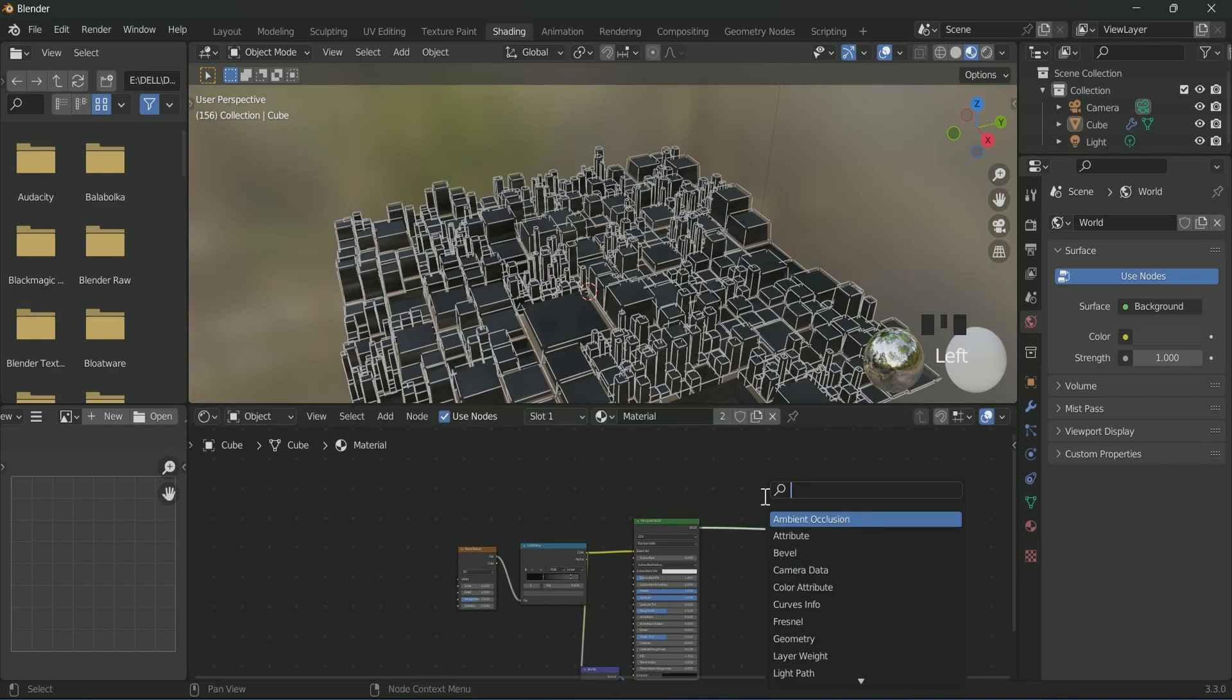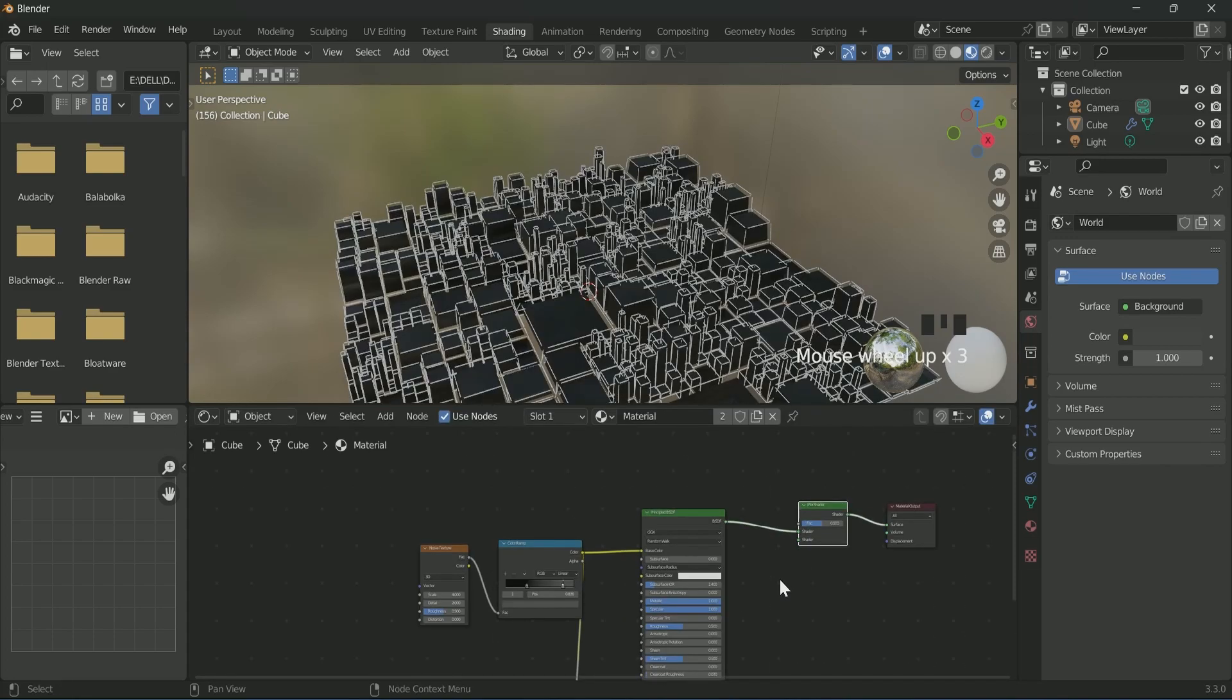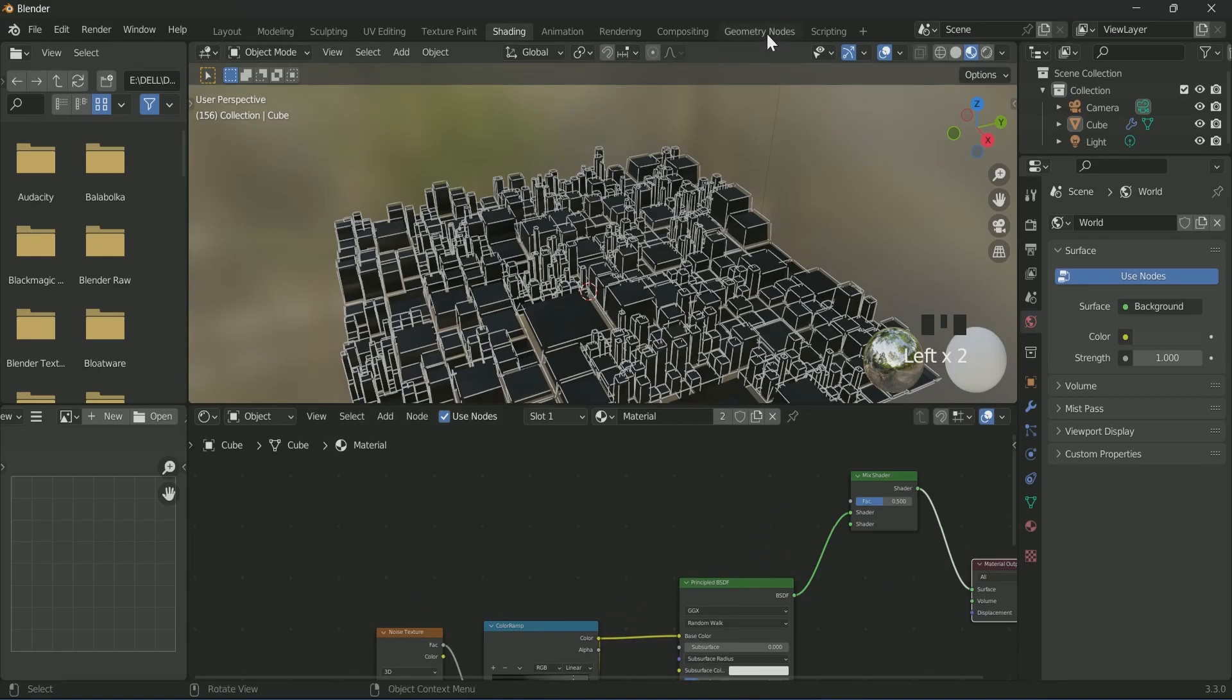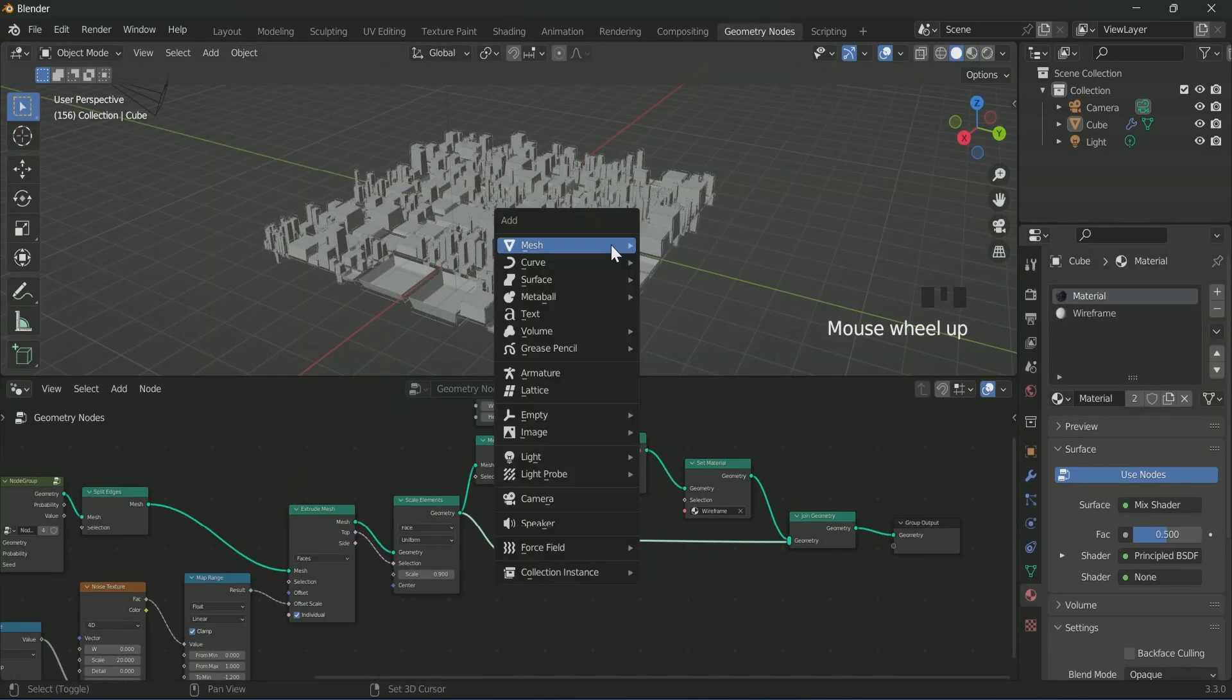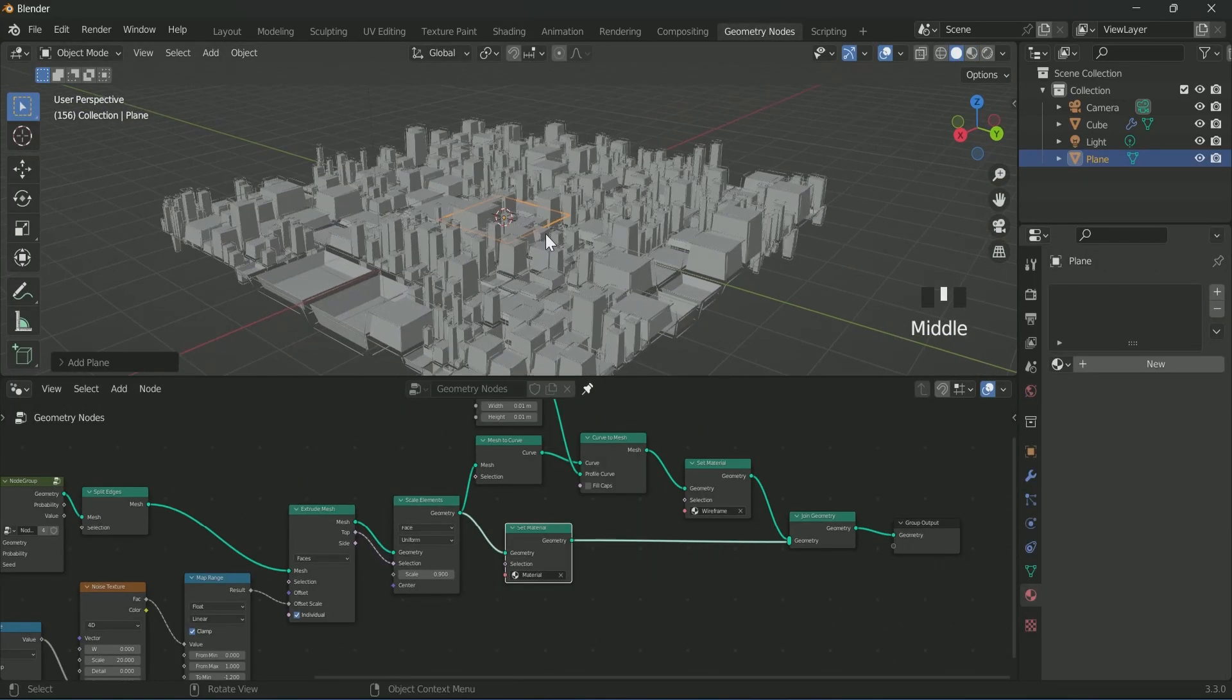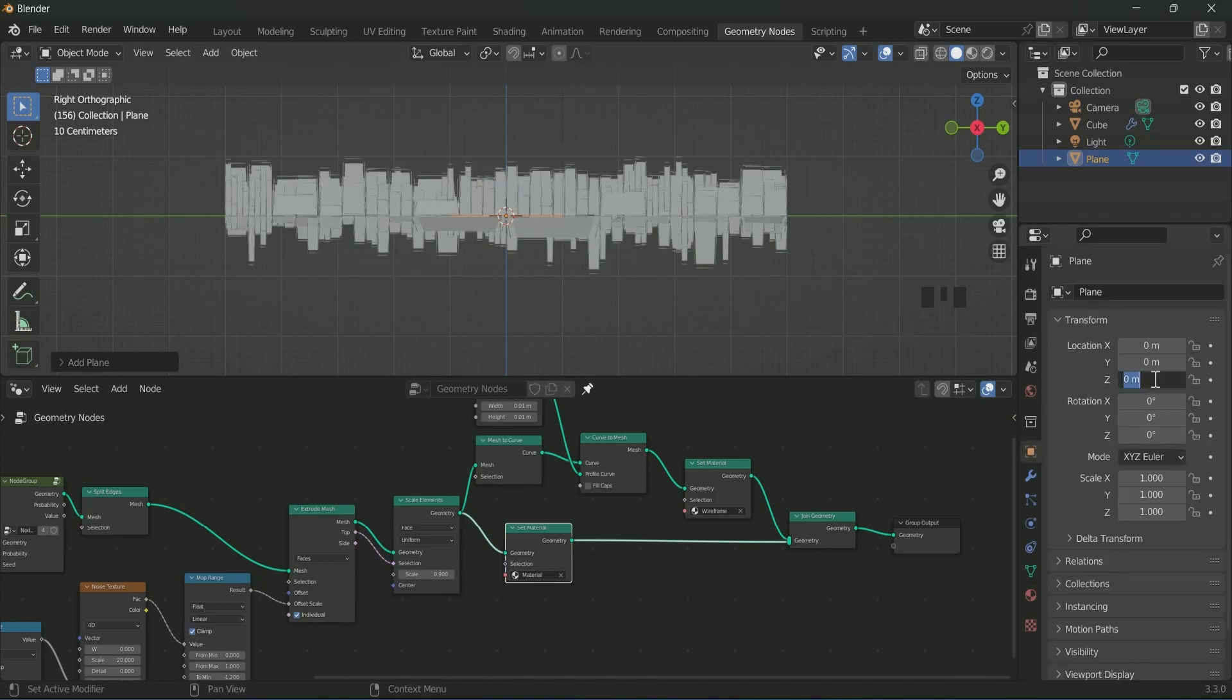Connect mix shader in between material output and Principled BSDF. After that, again go to geometry nodes. Then add a plane to the 3D viewport by pressing Shift A.